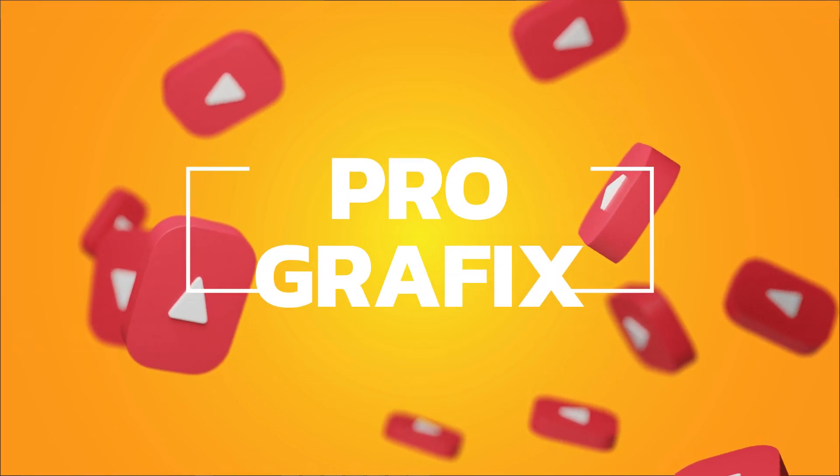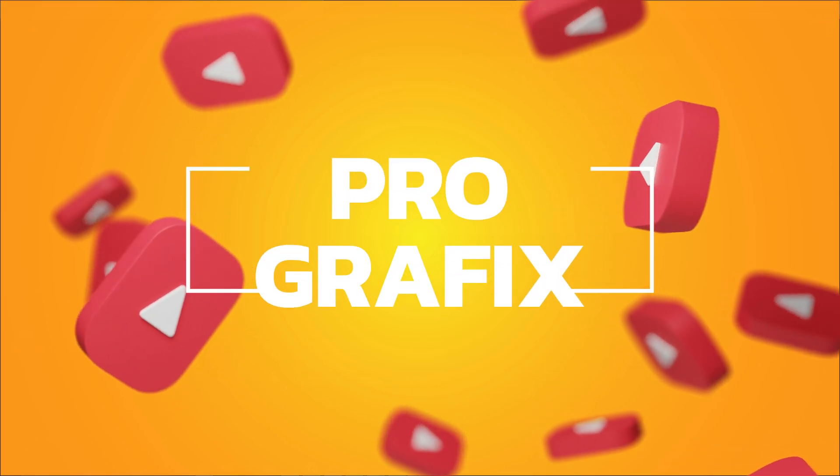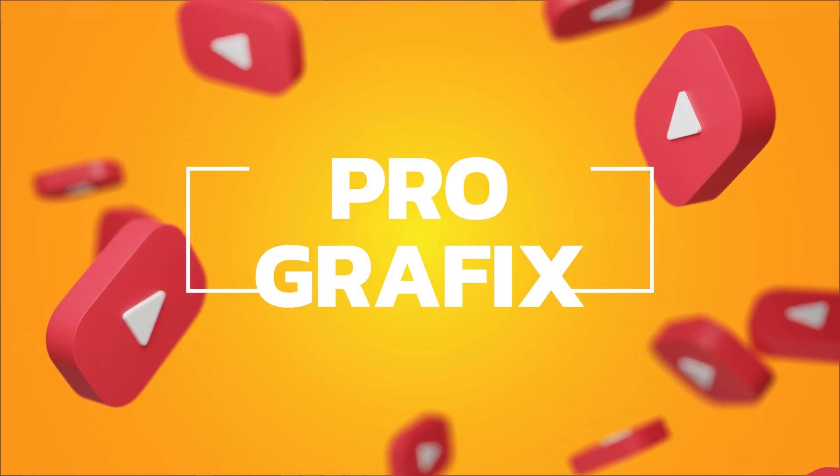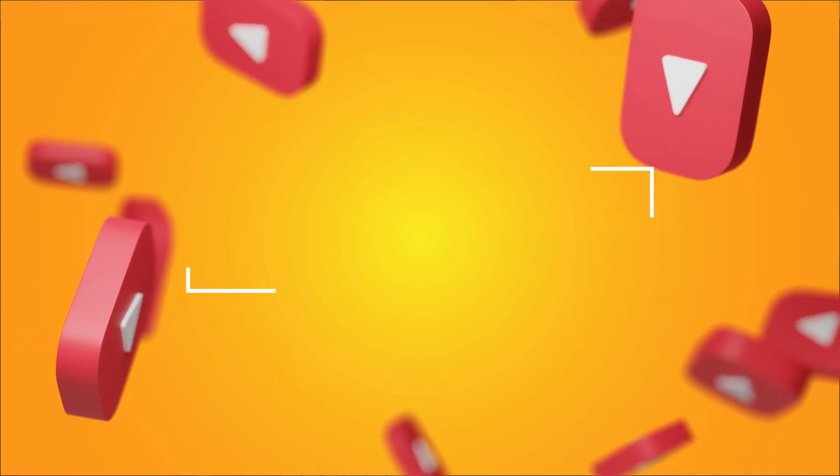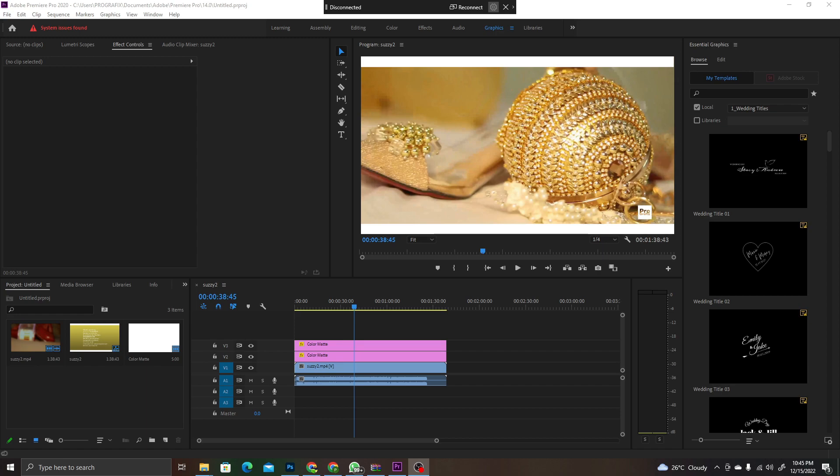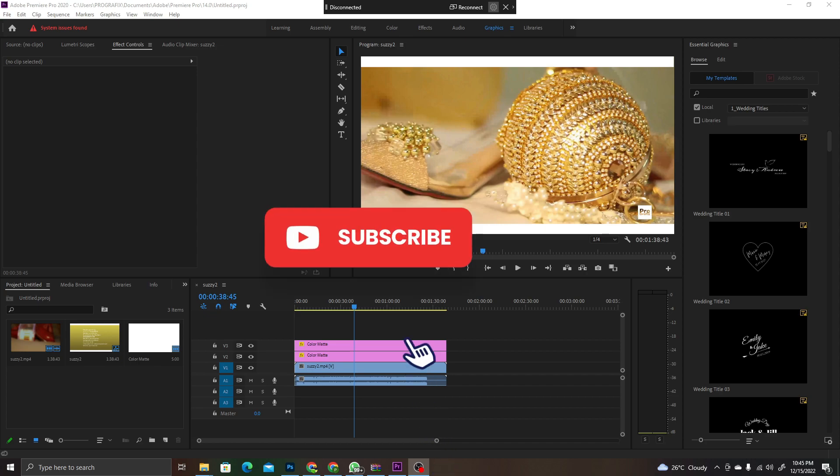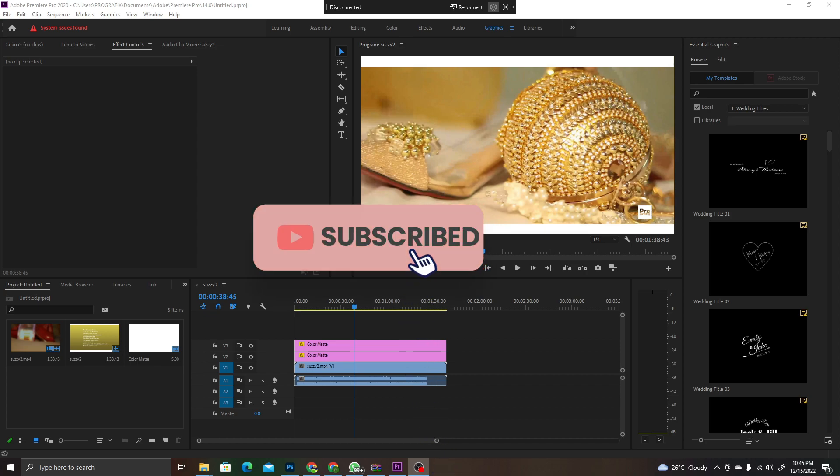Okay, thank you very much guys, this is Pro Graphics once again and this very quick one. Now, have you finished with your project on Premiere Pro and want to export?